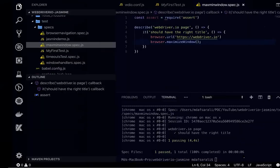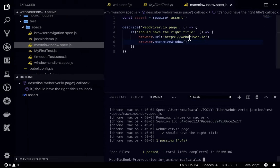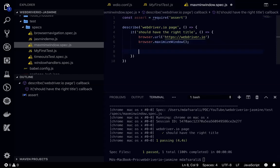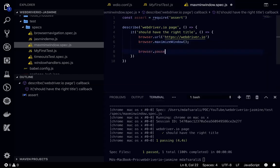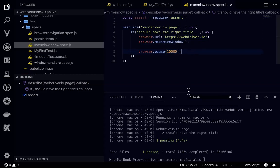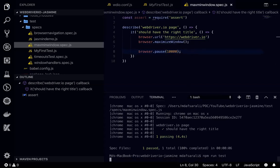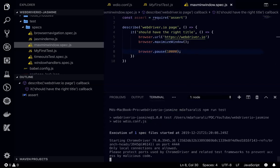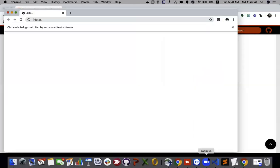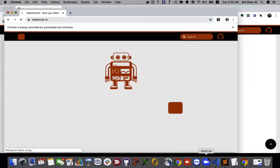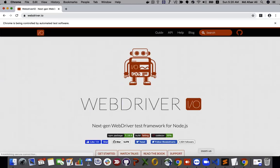I think it was very fast. What I can do is browser dot pause for 10 seconds, 10000 milliseconds. So it will wait for 10 seconds after maximize. It maximized, then it waited for 10 seconds as well, and it will close the browser.